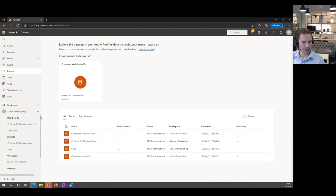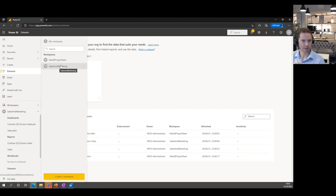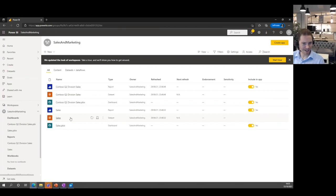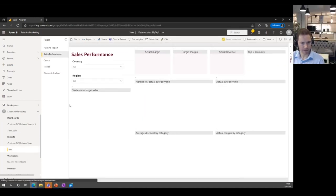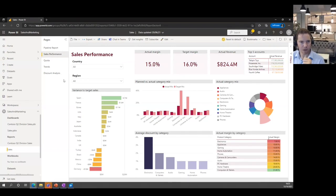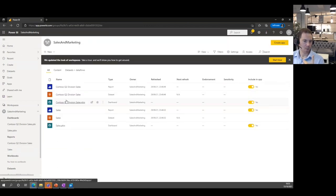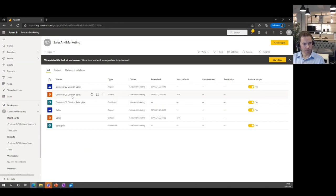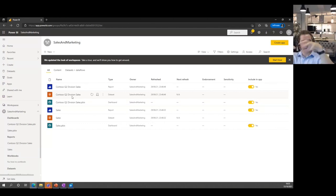I talked earlier about dashboards versus reports. Going into a workspace — this is like an Office 365 group, the Sales and Marketing workspace — you've got a mixture of datasets, the data being pulled through, and the reports. Dashboards are at a higher hierarchy level. Think of it as: data sets at the bottom, reports in the middle consuming one or more datasets, and dashboards at the top taking components of those reports and putting them into a parent level view.